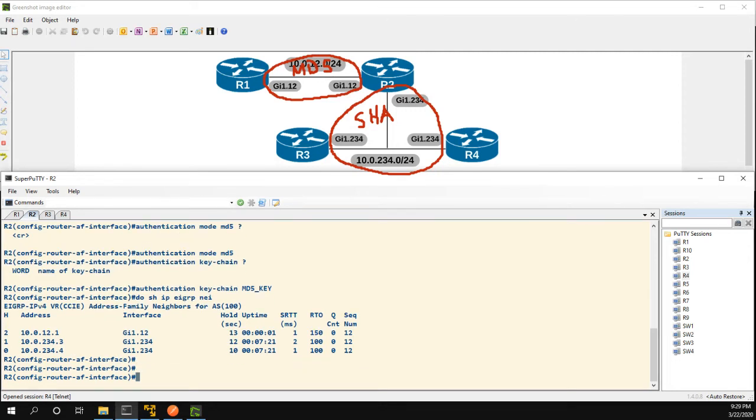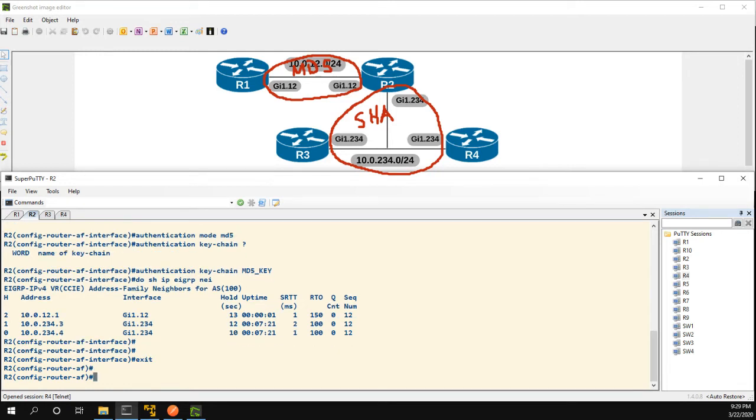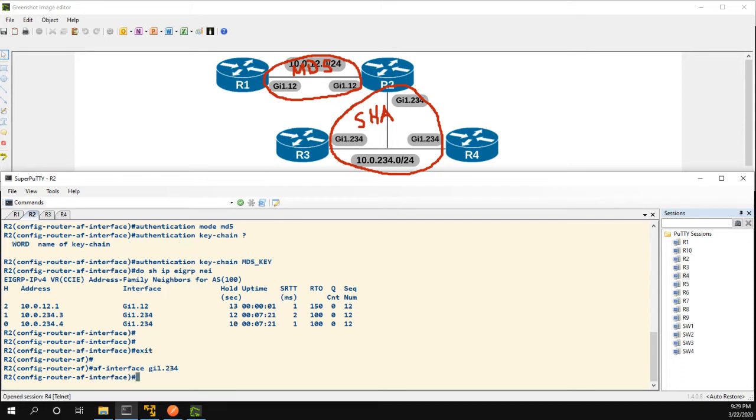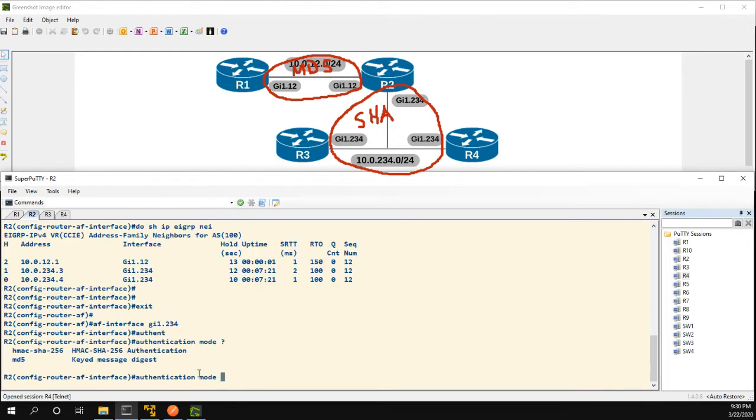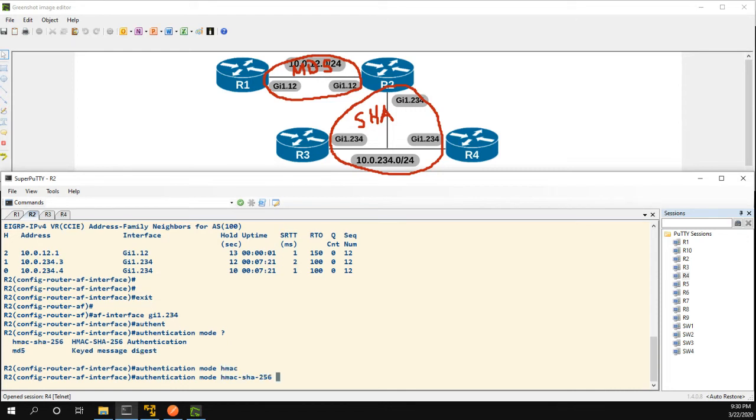So now let's go ahead and configure the SHA, the new SHA encryption between routers 2, 3, and 4, and this is going to be a much simpler configuration. So again we're in router AF mode for EIGRP and all we have to do is go into the AF interface for gig 1, 2, 3, 4 and authentication. Here's the new HMAC SHA-256 authentication mode.